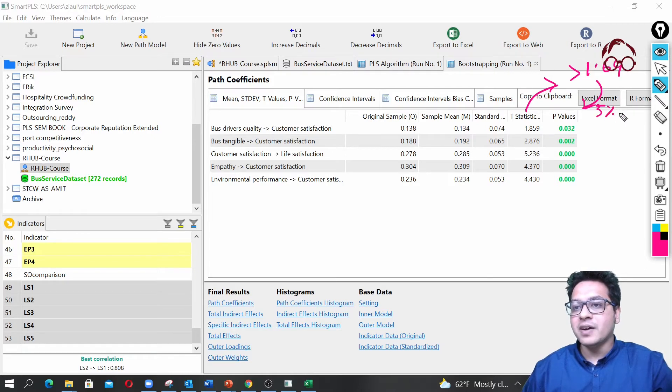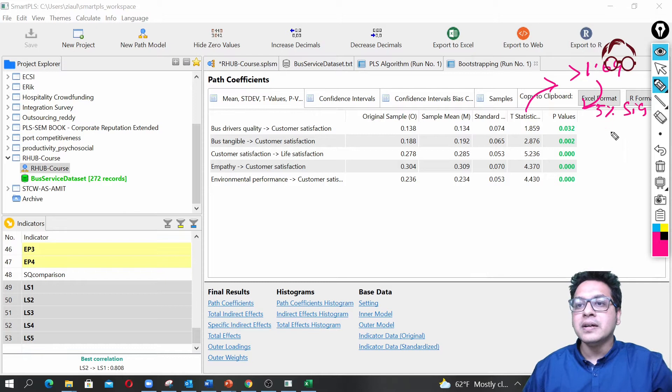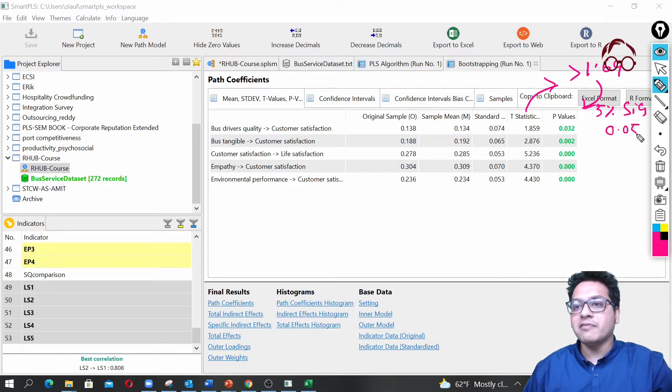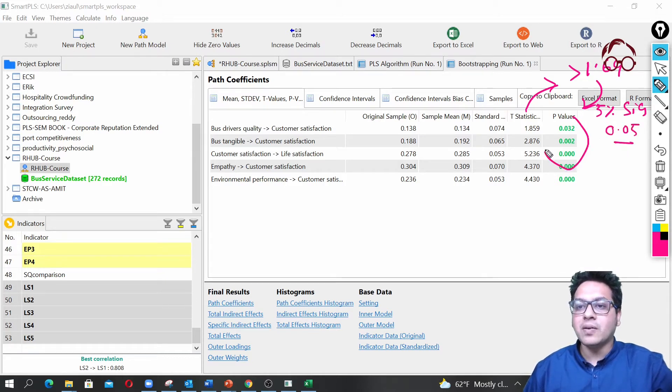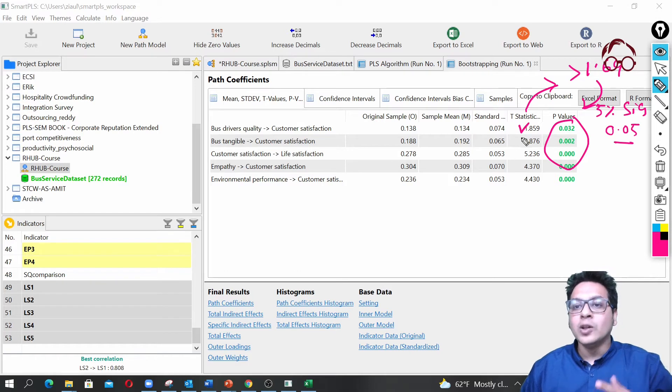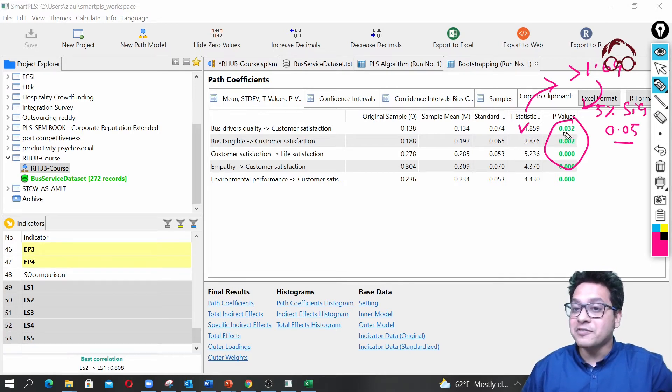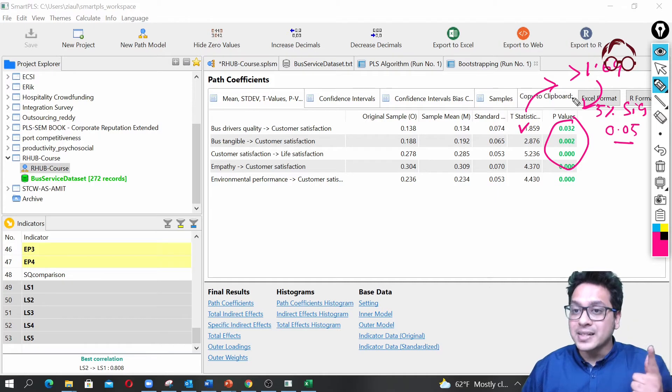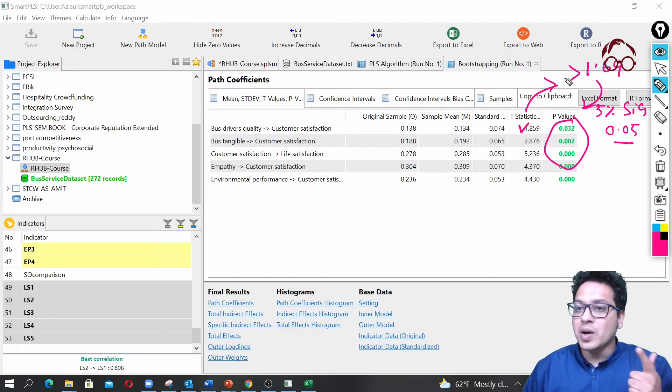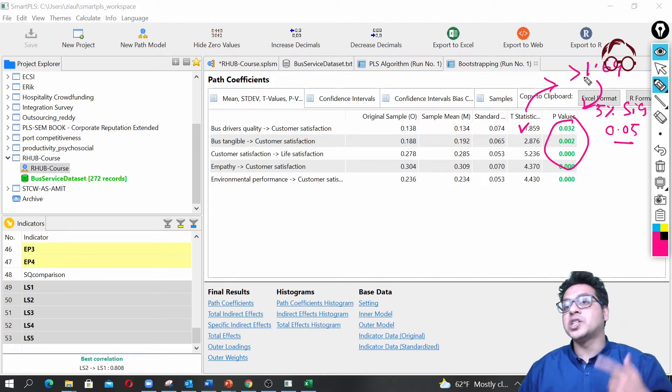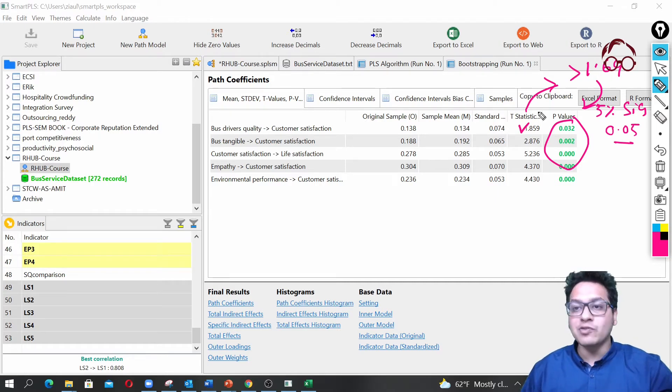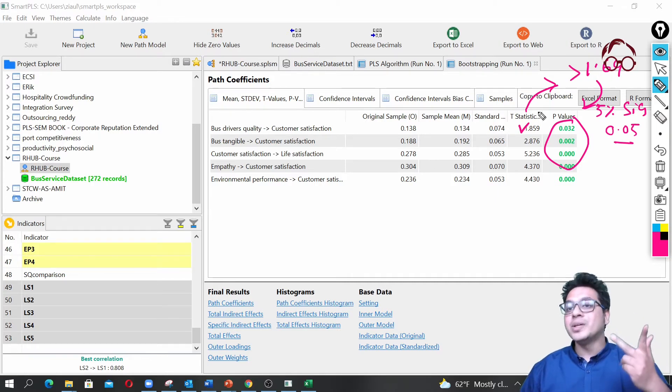All the values—here this value is lower than 1.96 but here it is significant, and that's because it's a one tail test. In one tail test the threshold is 1.64. In two tail test the threshold was 1.96.